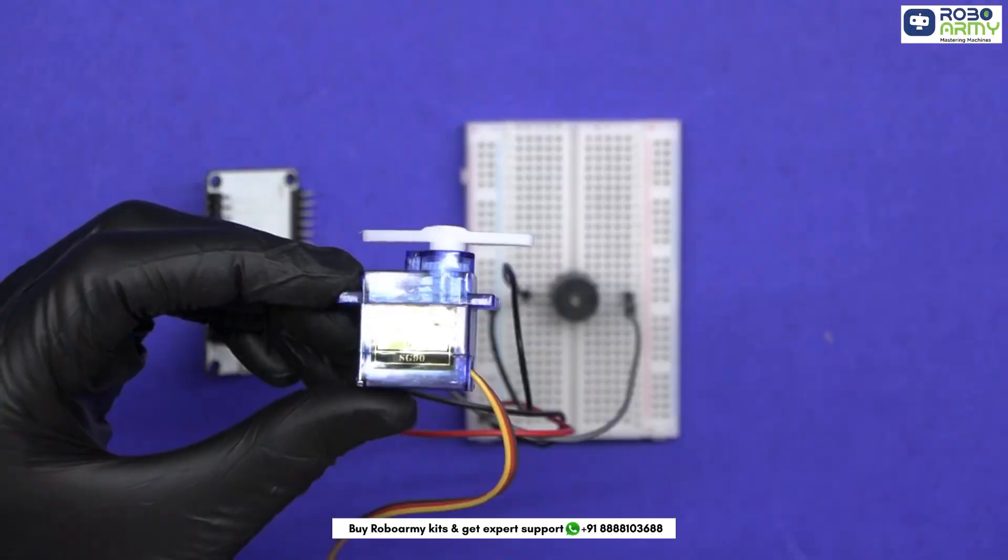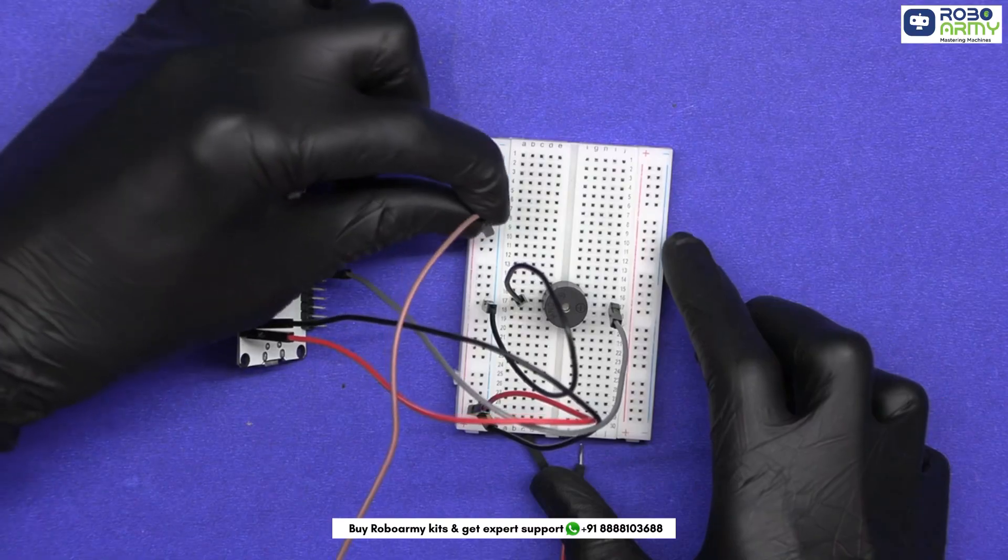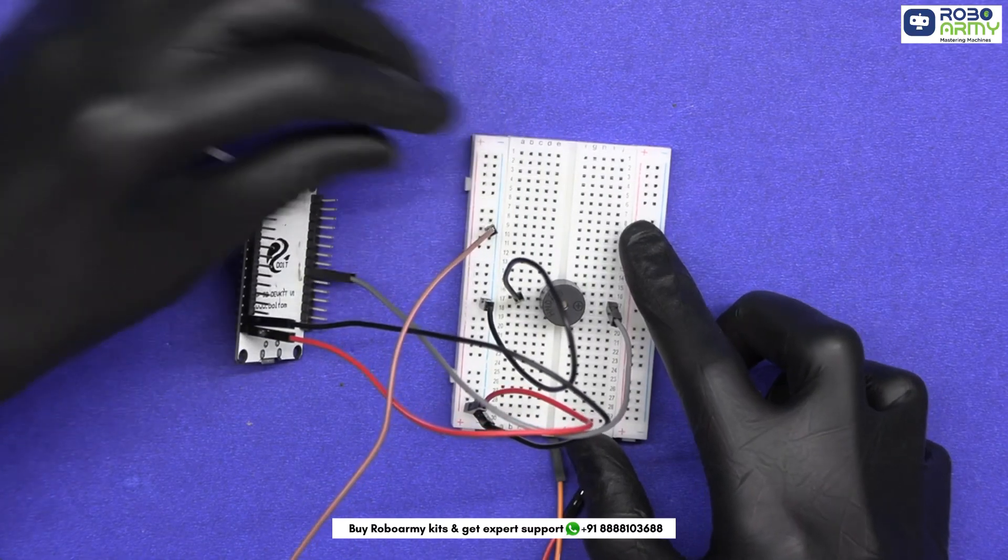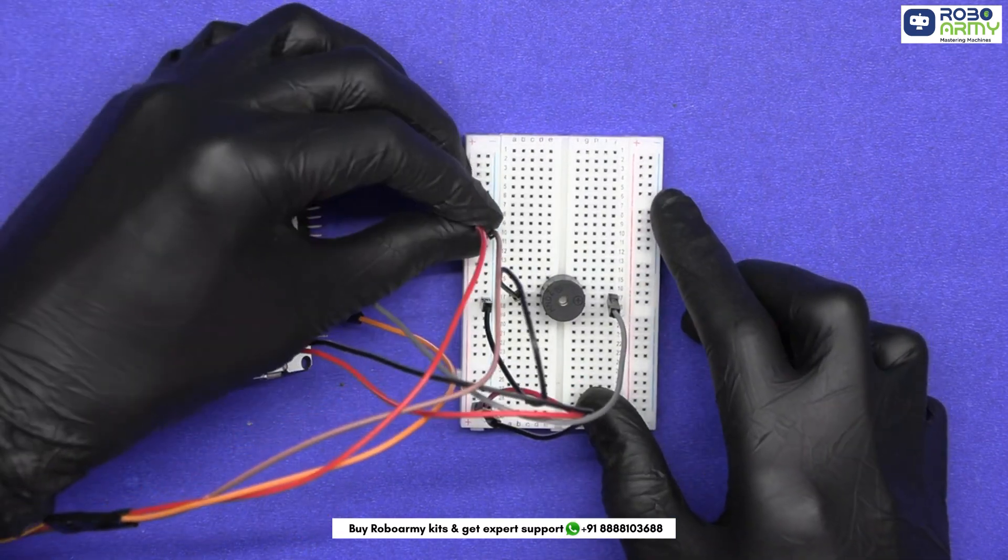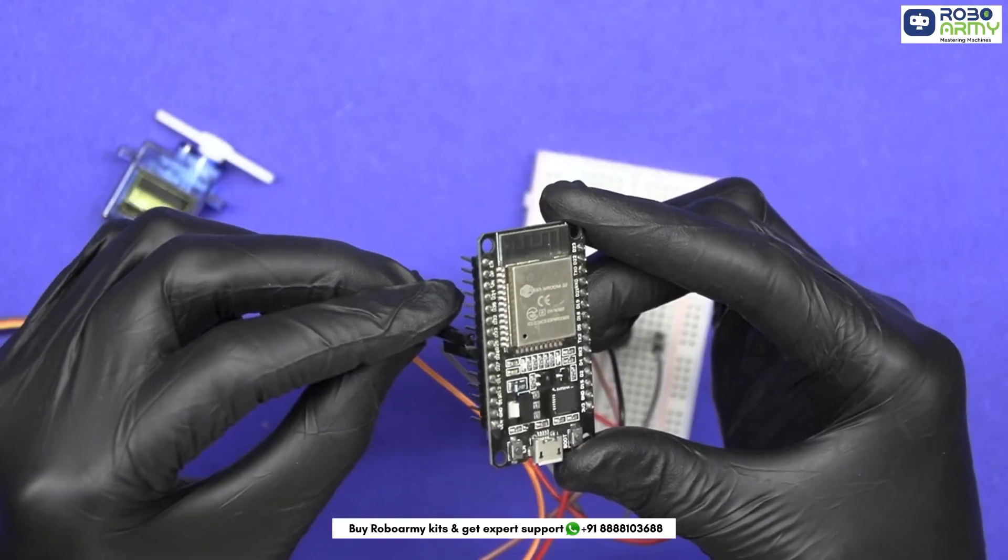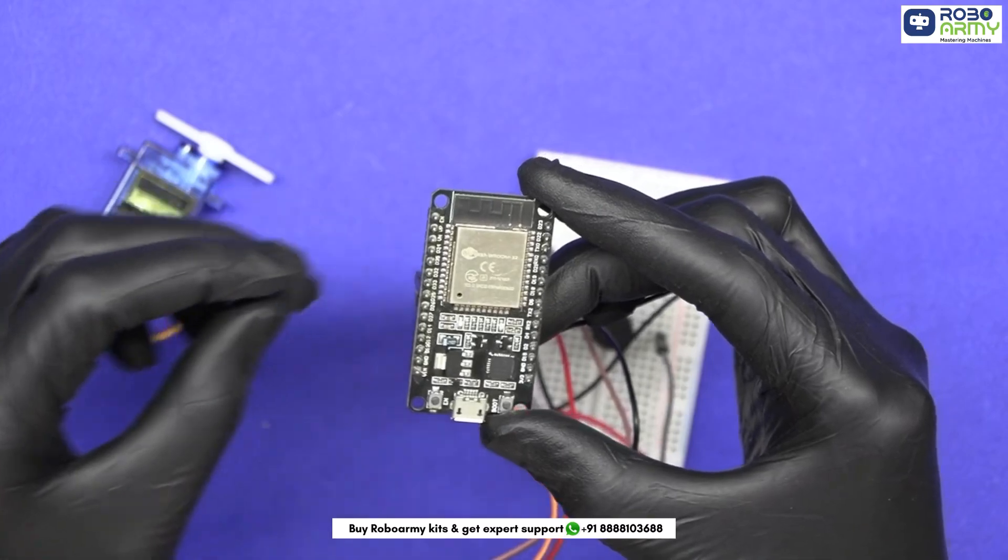Now take the servomotor, insert jumper wires in it. Connect its brown wire to the negative ground rail of the breadboard, connect its red wire to the positive power rail of the breadboard. Connect the orange wire to D25 on the ESP board.